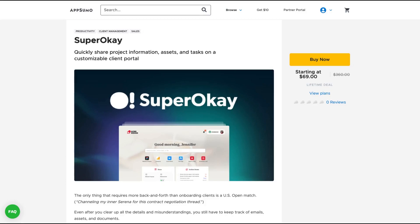Hello guys, Igor here doing one more AppSumo review. Today, analyzing SuperOK, a tool that quickly shares project information, assets and tasks on a customizable client portal.